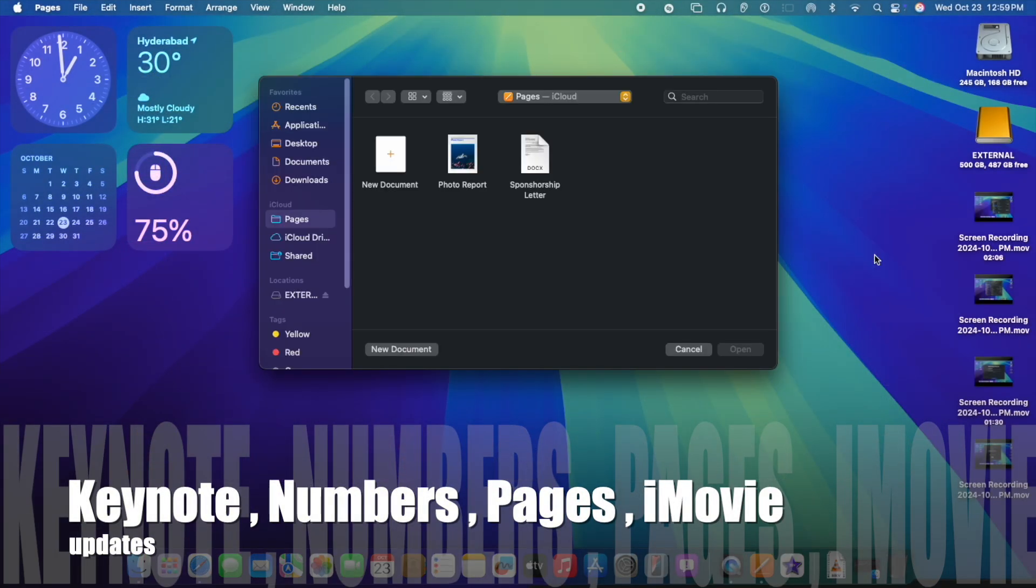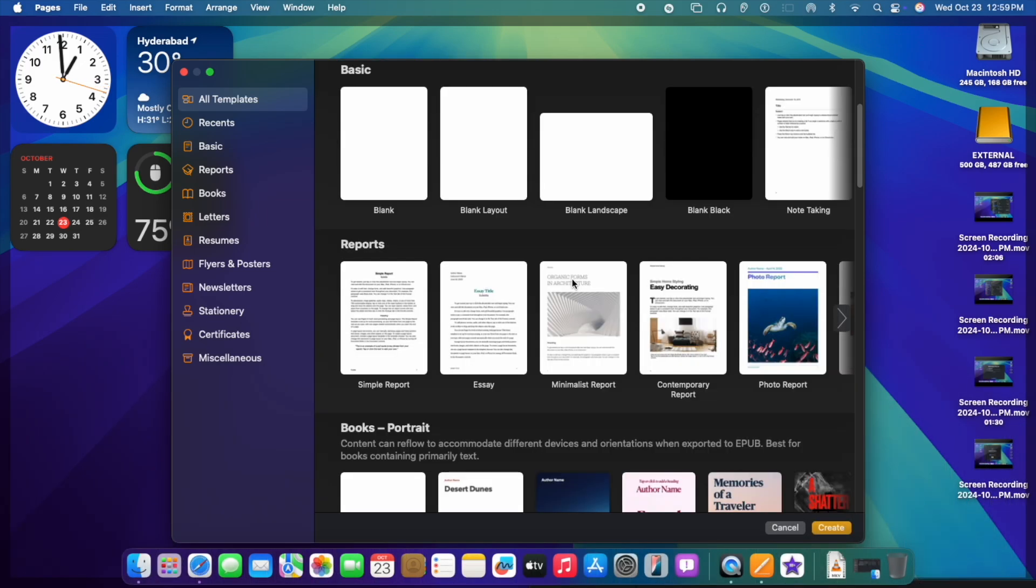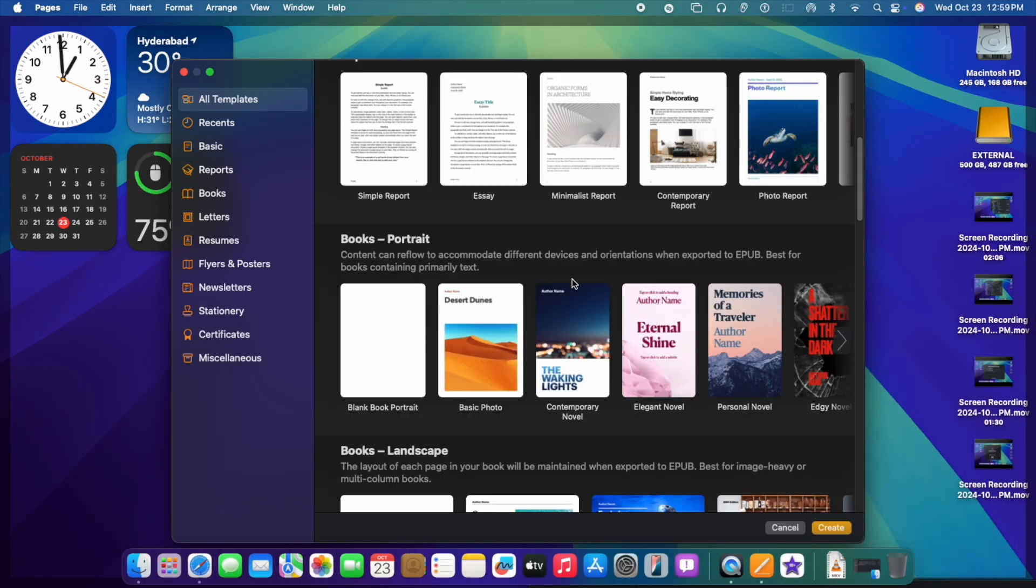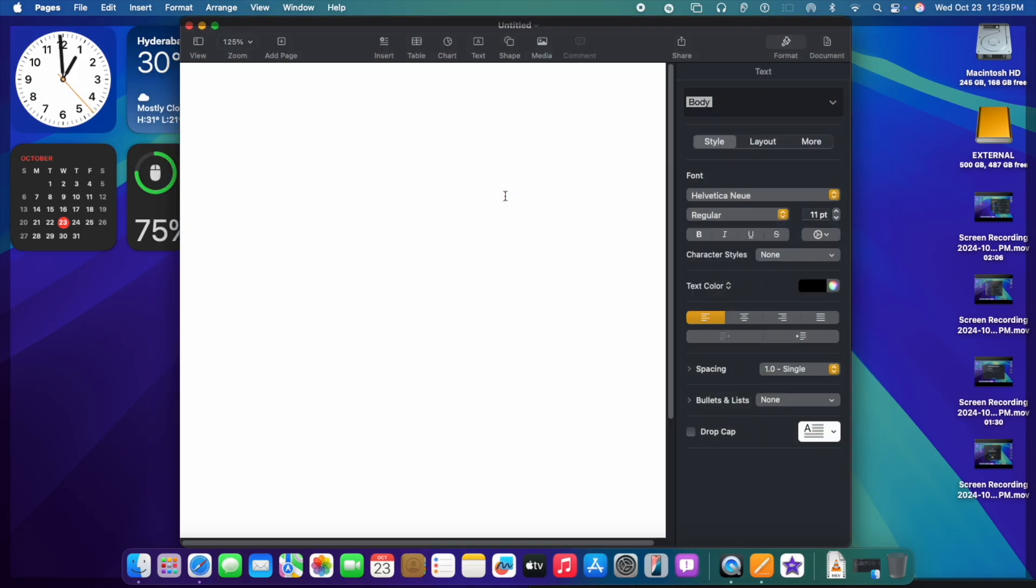So let us see what are the updates of Keynote, Pages, Numbers, and iMovie, and also Photos, of course. When I open the particular Keynote or Numbers or Pages, I can see all the different templates. Now I have typed a sentence, let us do some proofreading with Apple Intelligence.